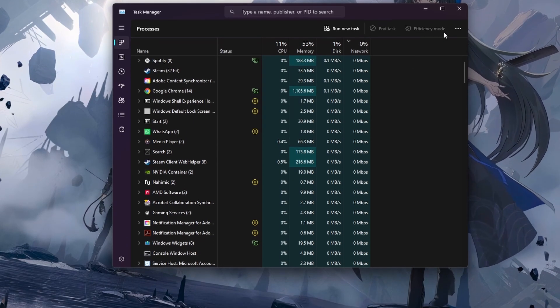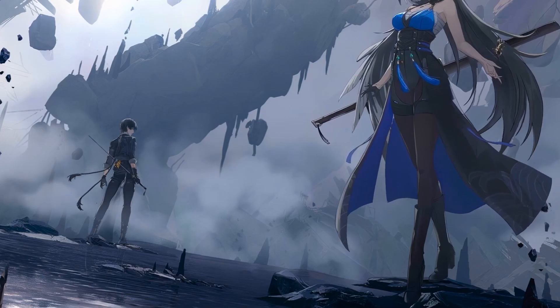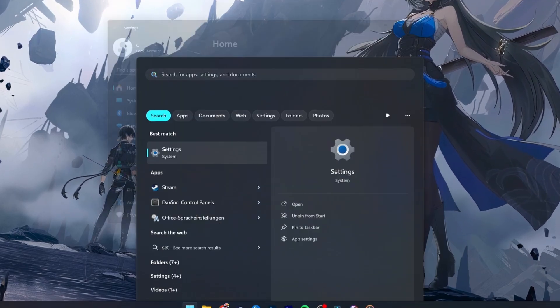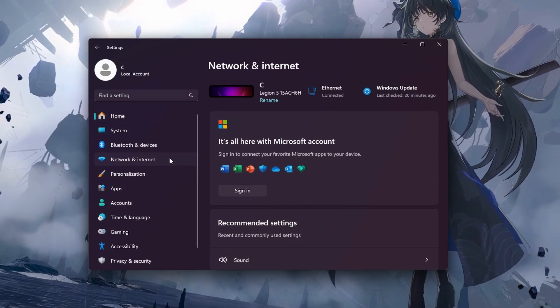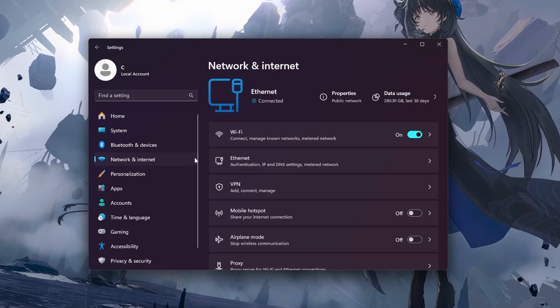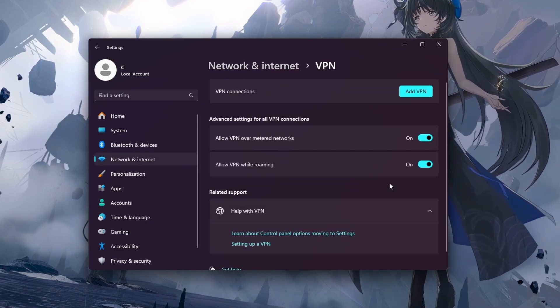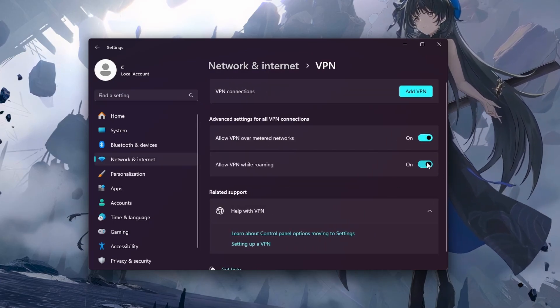After making sure the launcher is not running in the background, open up your Windows settings. Here, in the Network and Internet section, head to VPN and make sure to temporarily disable your VPN connection.